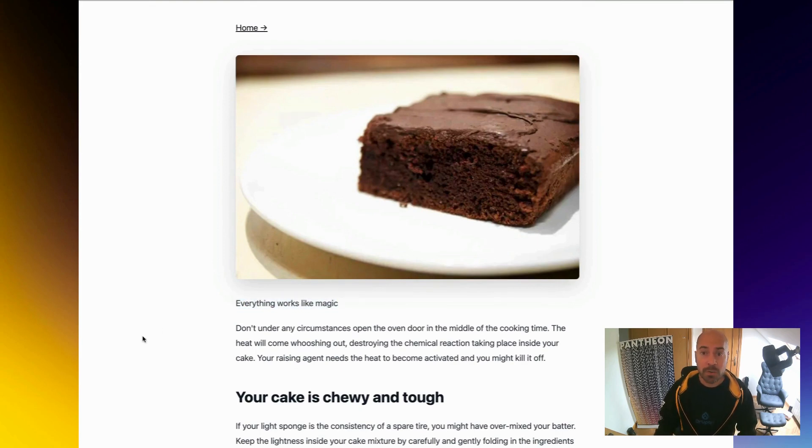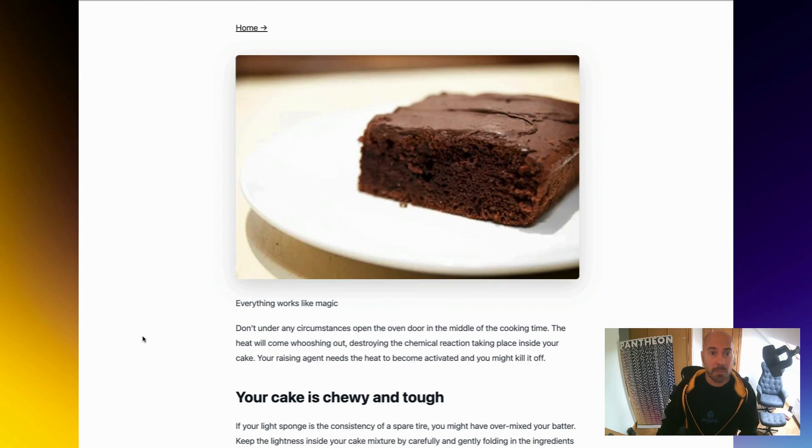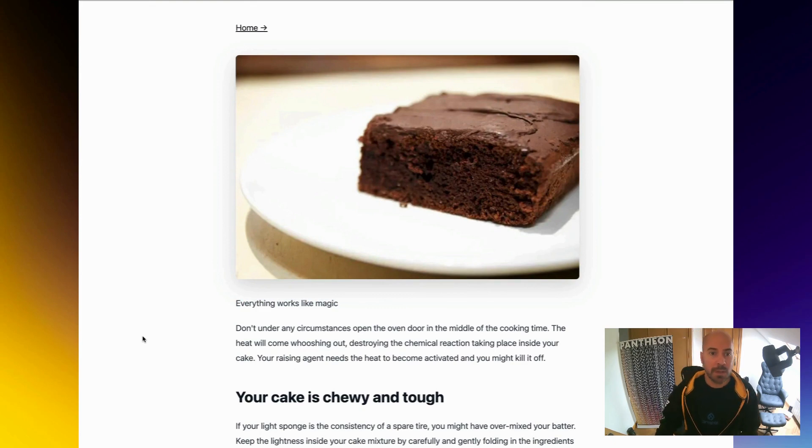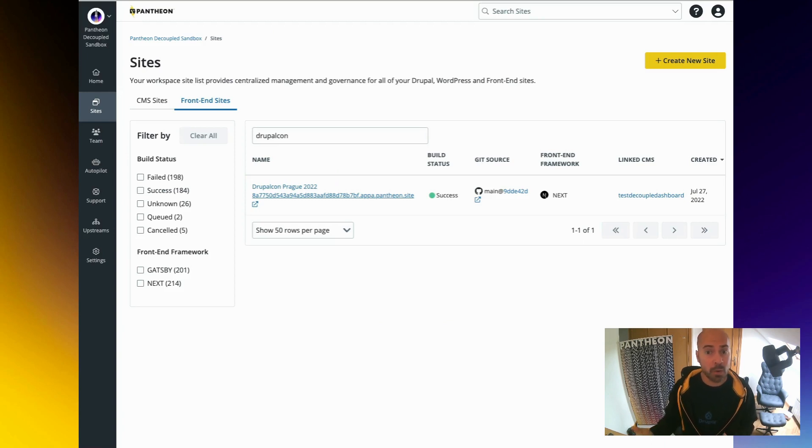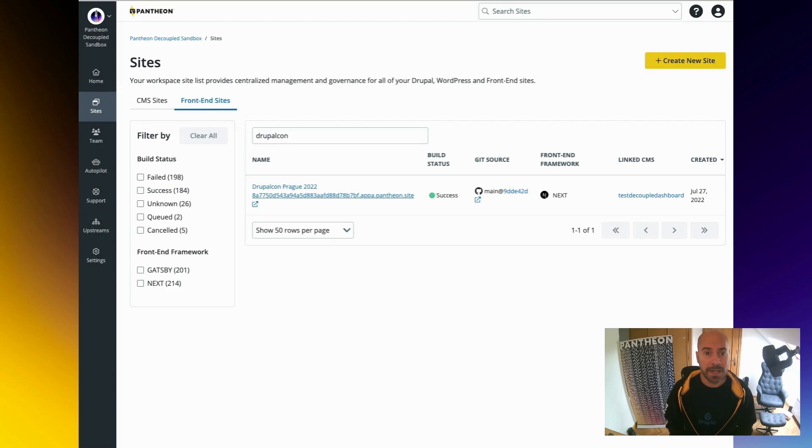I will go now to our production site, refresh, and boom, site updated. In the end, what I'm talking about is about having all the advantages of a decoupled site, with all the convenience and ease of a normal Drupal site.